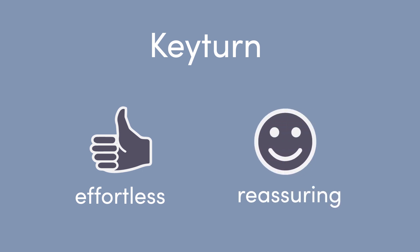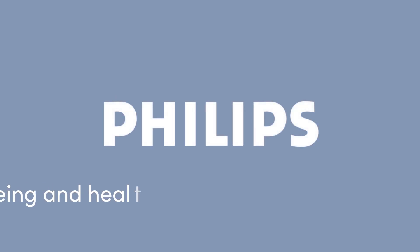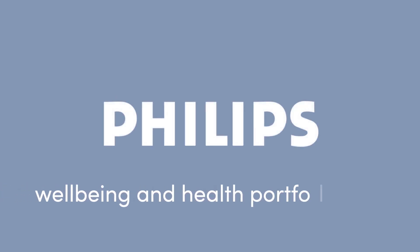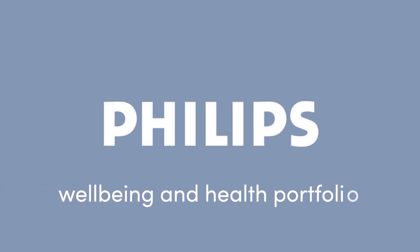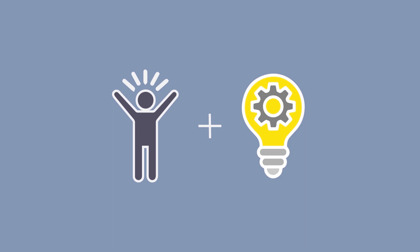We designed Keyturn as an addition to Philips' extensive wellbeing and health products portfolio. Keyturn embodies Philips' brand identity, as it enables our users to enjoy life through meaningful innovation.